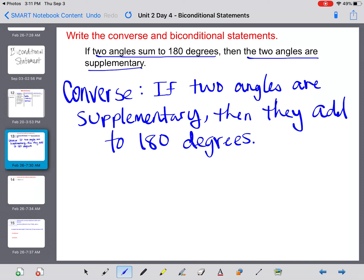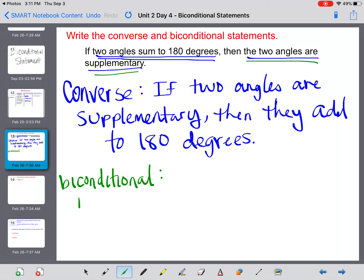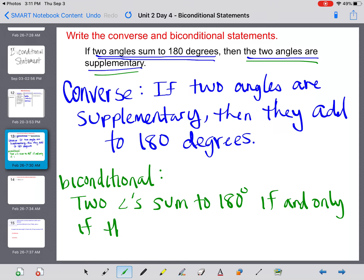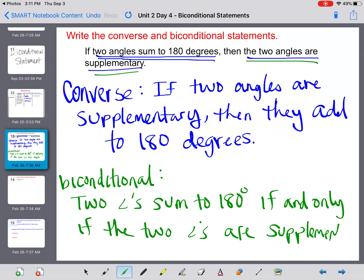To write the biconditional statement, we're going to take from the conditional the hypothesis and the conclusion and sandwich it between our 'if and only if.' So for the biconditional, it means it works both ways: two angles sum to 180 degrees if and only if the two angles are supplementary. So when both statements are true, we can write a biconditional statement — that means no matter which direction we think of it, either with the conditional or the converse, it is a true statement.